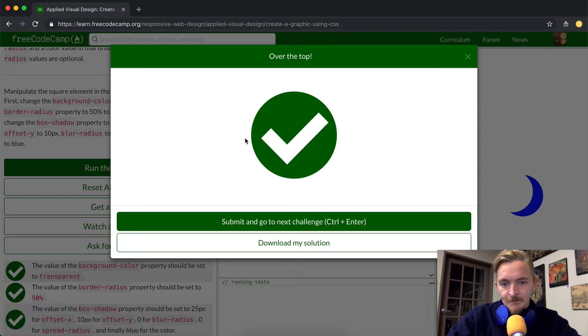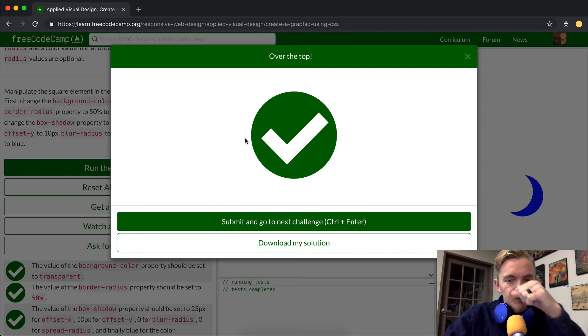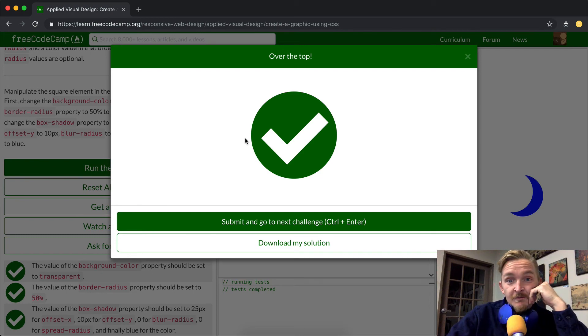Let's run the tests. And that's it. I hope this one was helpful. We'll see you guys in the next lesson. Bye.